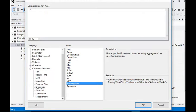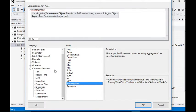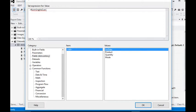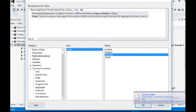What does RunningValue mean? It returns a running aggregate of all non-null numeric values specified by the expression, evaluated for the given scope. It takes an expression, a type of aggregation, and optionally a group scope. We are using quantity as the expression, Sum as the aggregation type, and since there is no group in our report, we are passing nothing for the scope.